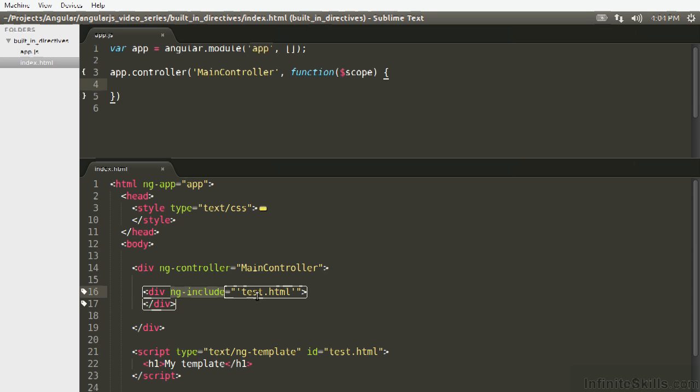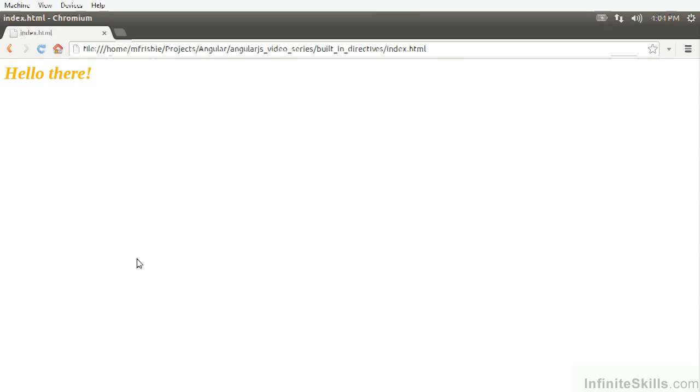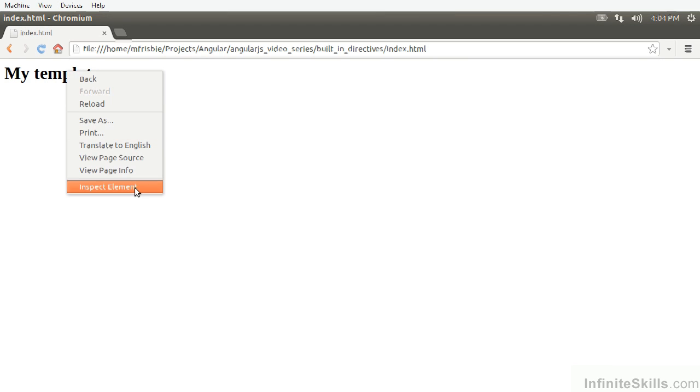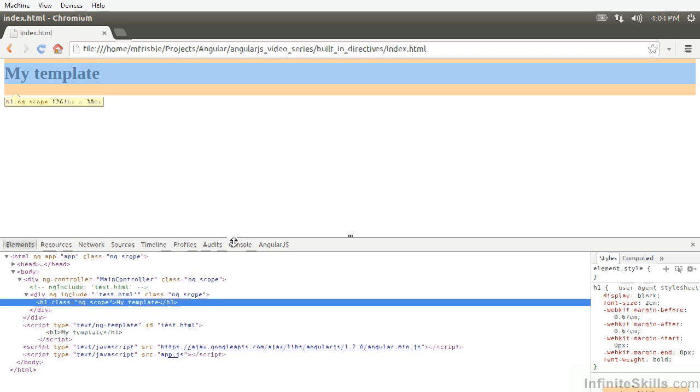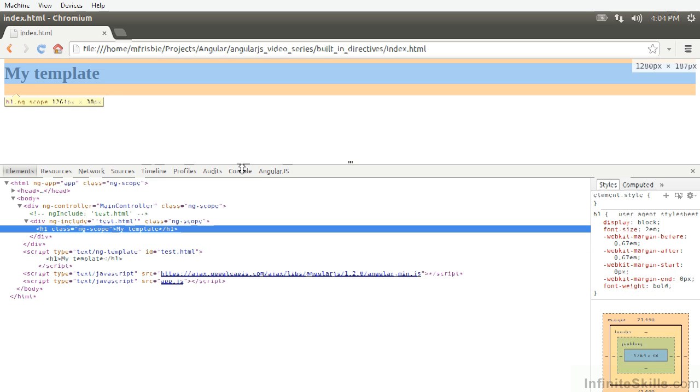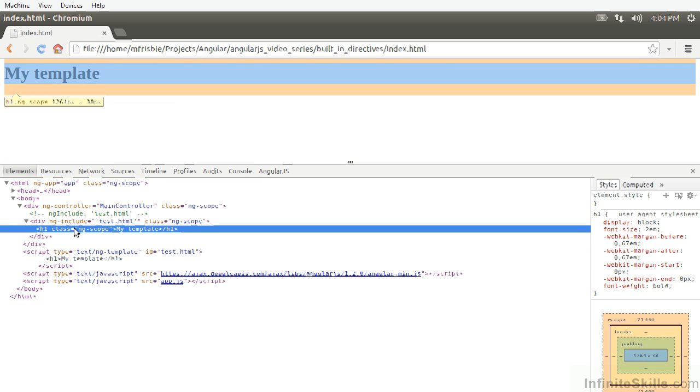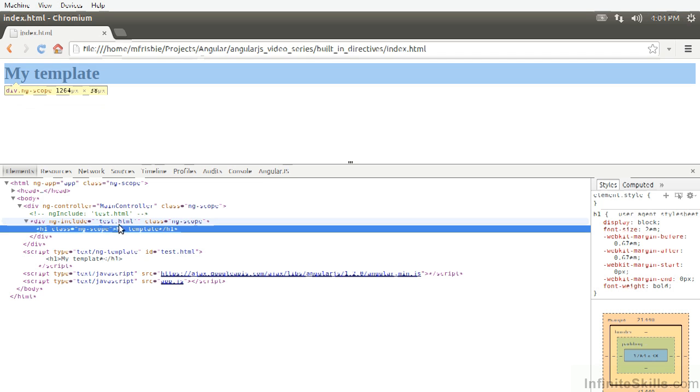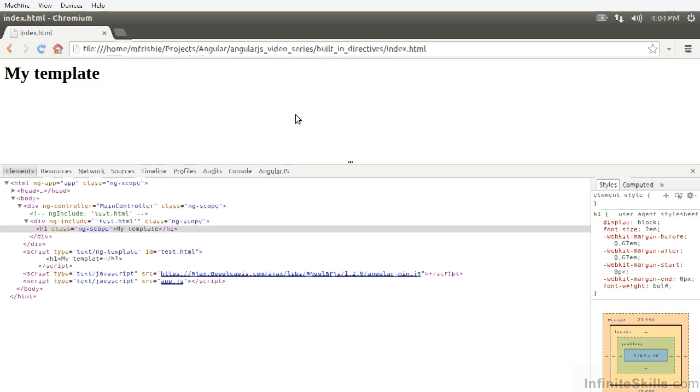ng-include is going to be passed again similar to ng-class is going to be passed a string variable that's going to represent the id of the template. The template cache is going to return the actual template and it's going to be inserted into here. So if we refresh we should see my template. So this is working great. And if we examine the source you can see that the ng-include test.html is putting the template inside there as we would expect.